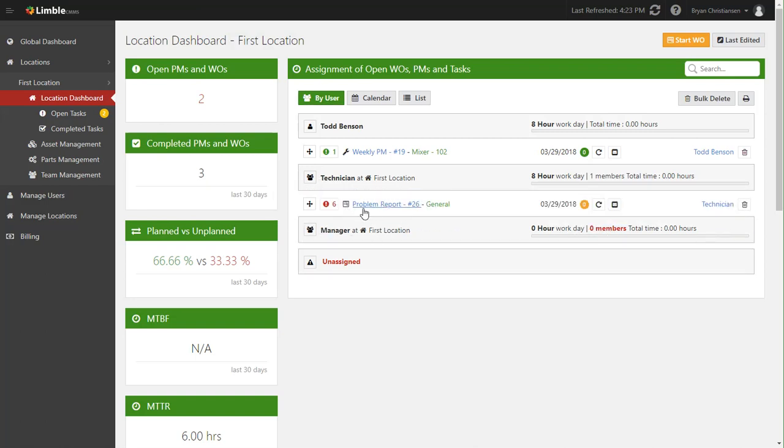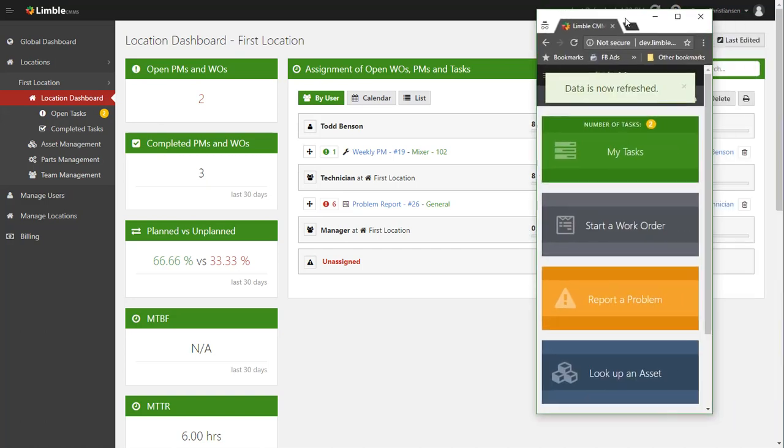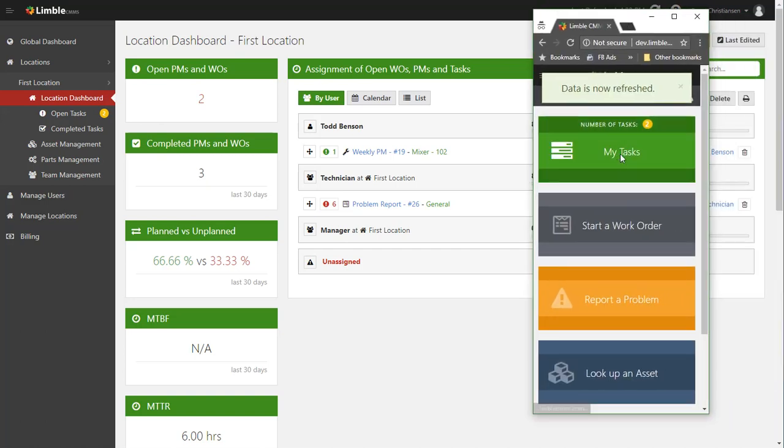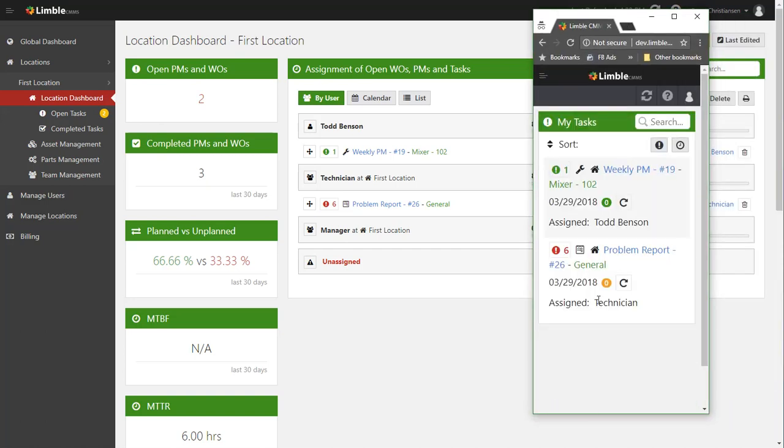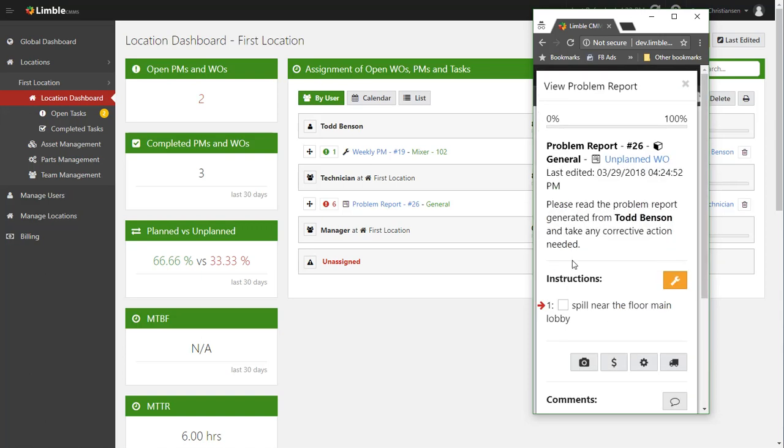And now you can see who has what work, and it looks like the technician team doesn't have anything, so let's drag and drop it up there. Again, because it's changed assignment, the technician team would now have received a push notification saying hey there's a new piece of work - additionally it's a high priority piece of work you need to get to it right away. The technicians would then be able to see that on their phone.